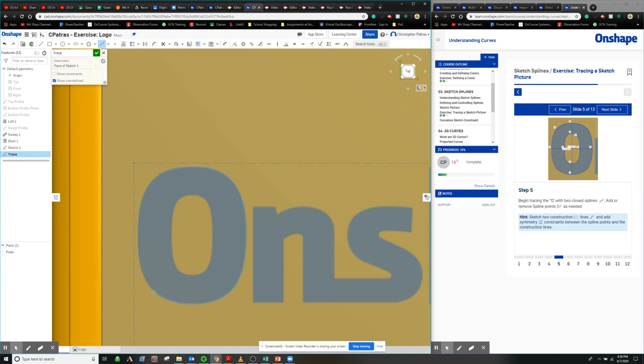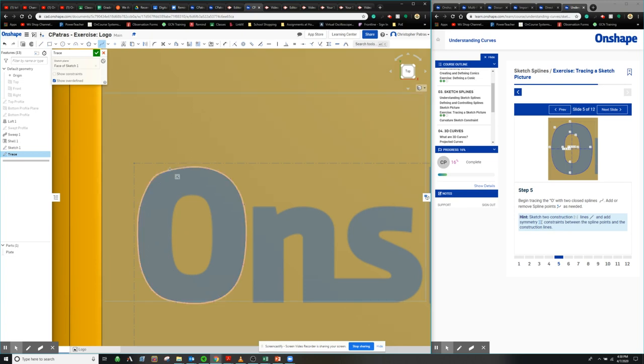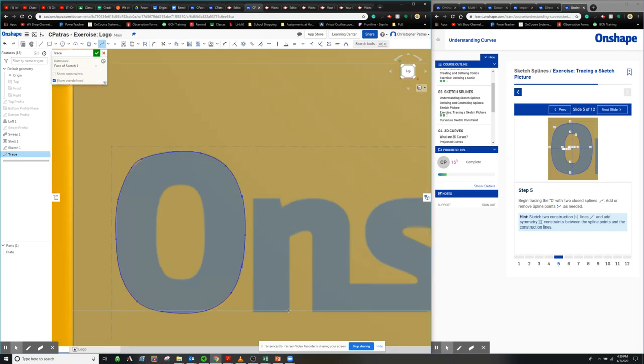Believe it or not, this is some people's jobs to trace logos like this so they can get set up for CAD drawings and 3D print stuff and all that. And clearly it's not my job because that was terrible. But you get the idea.